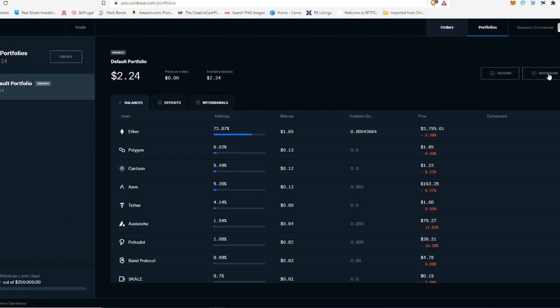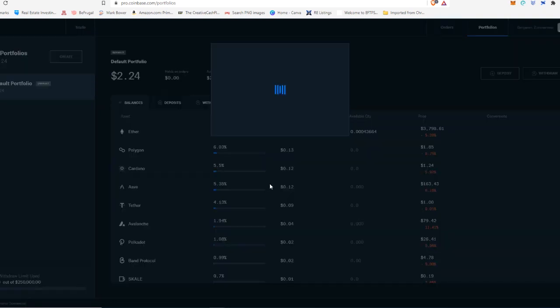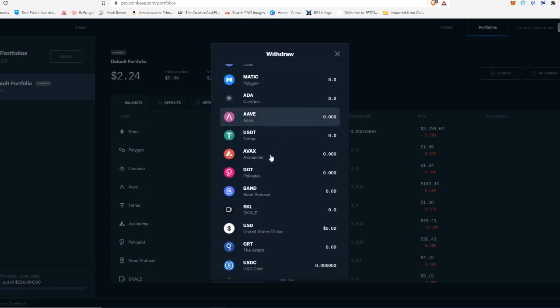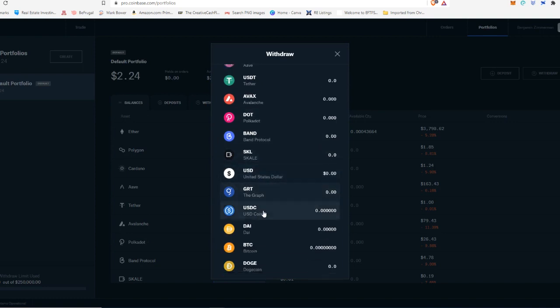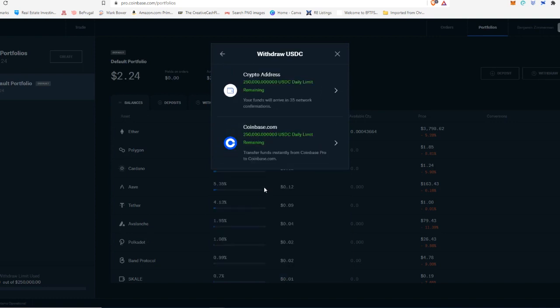You would just come over to portfolios, hit withdraw, wait for it. And then you're going to scroll down and pick USDC that you are going to send to Coinbase.com.